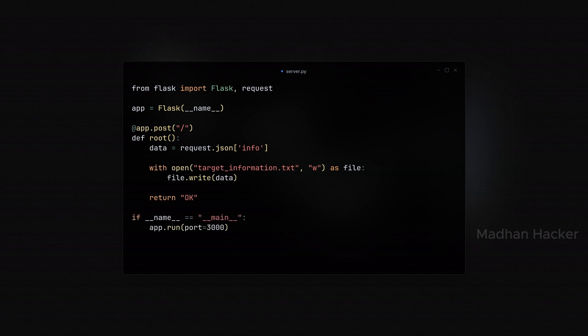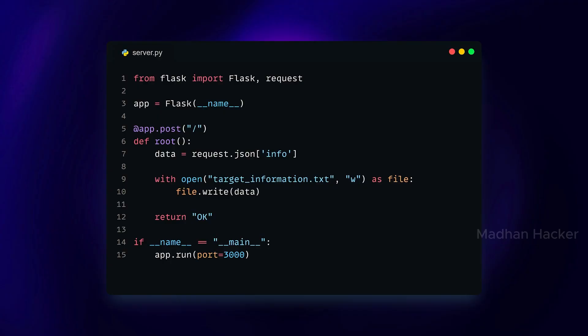Finally, we run the Flask app on port 3000. Here is the full code of the server Python file.